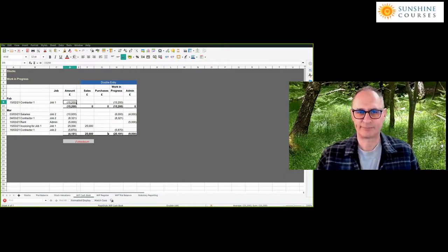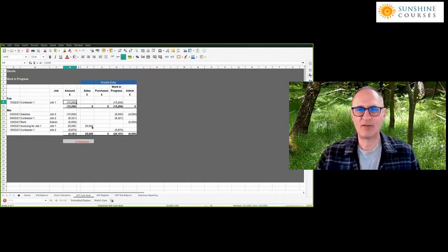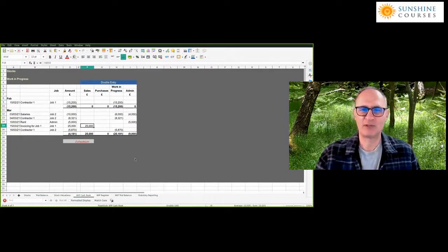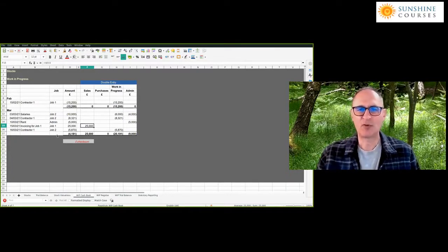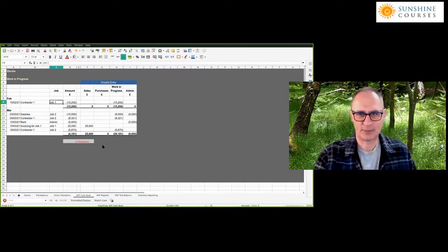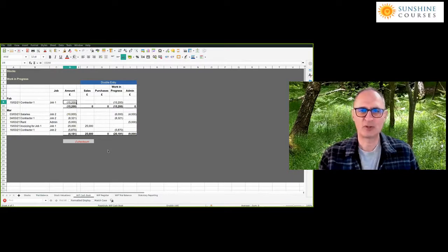In this example, you've built up the costs and can only invoice at the end of the job. The end of the job is March, where we're invoicing £25,000. I've got a column for the job so I can distinguish which job I'm working on — if I've got three or four different buildings or plots I'm working on, I need to know what I'm invoicing for and what costs I've got.